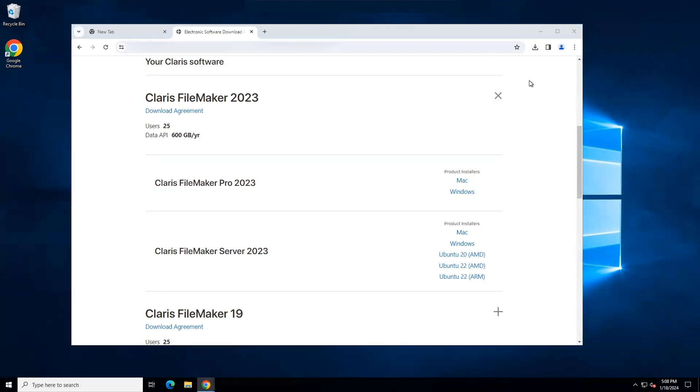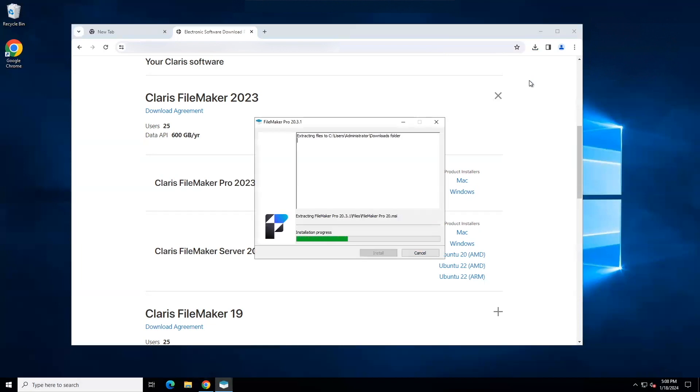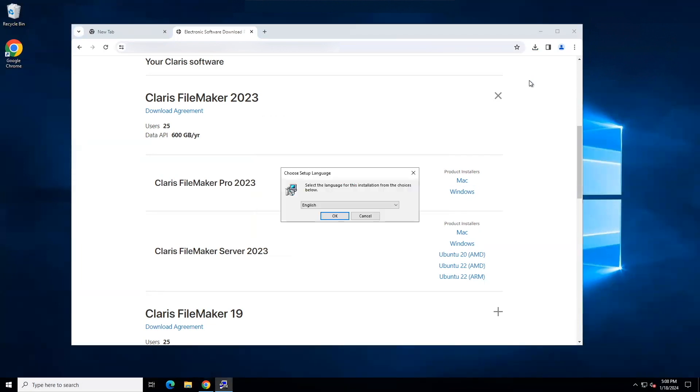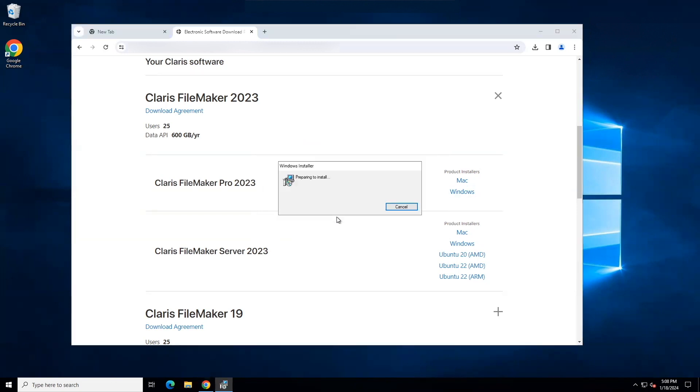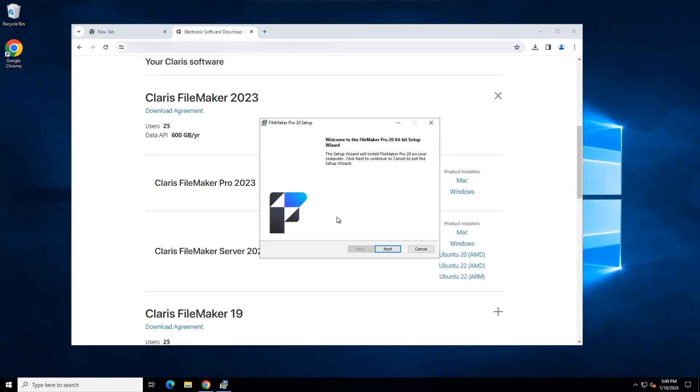We will step through the installation process using the default responses. I will choose English as the setup language and as the setup wizard begins, I will generally be clicking next to choose default options. You may or may not see the FileMaker Pro 20 setup window. As you step through this process, there may be other supporting packages that are required for the installation and running of FileMaker Pro.